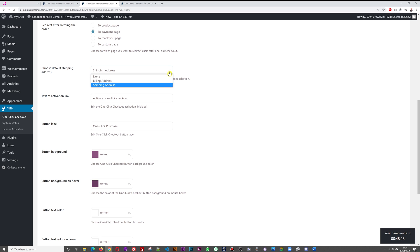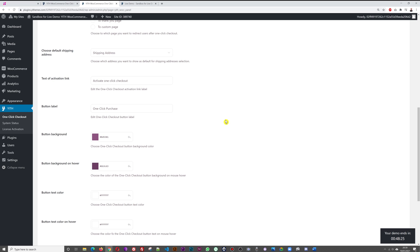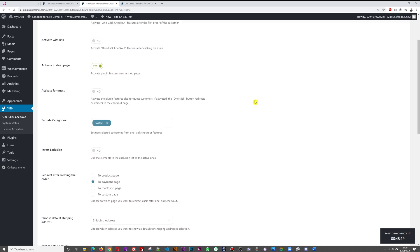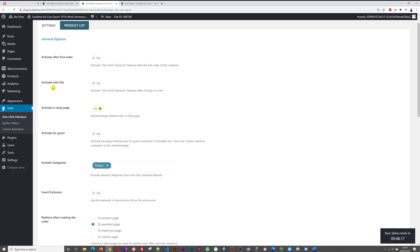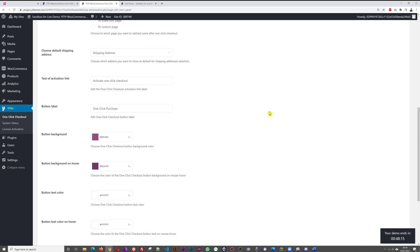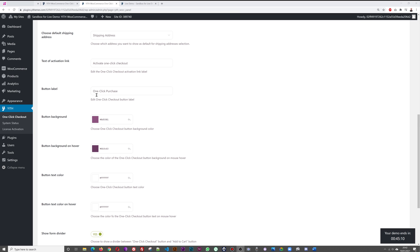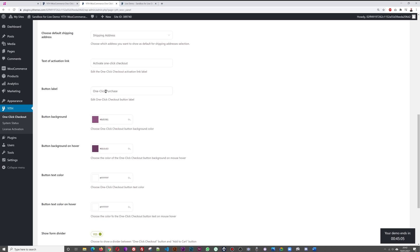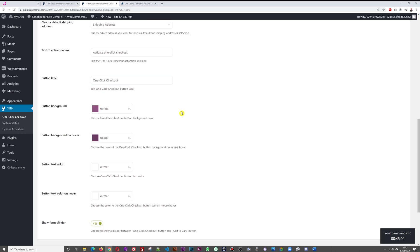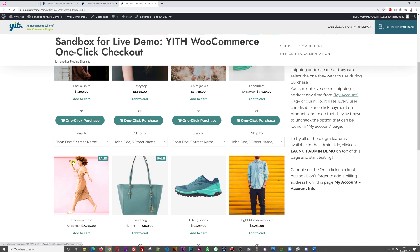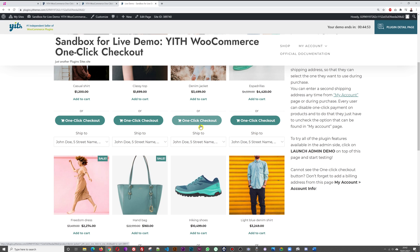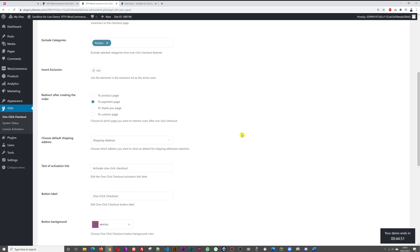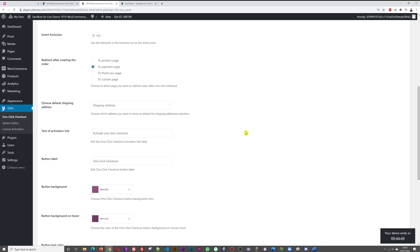What do you want your text for the activation link to say? Activate one-click checkout is pretty straightforward. You could leave it like that or change it to whatever you wish. Then we have a button label: one-click purchase. We have one-click purchase as you can see, but we could have one-click checkout for instance. If we were to change this now and then refresh our page, you can see now it says one-click checkout instead of one-click purchase. So again, you can customize this based on your own preferences.